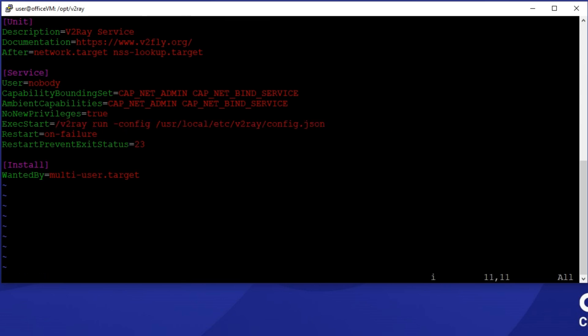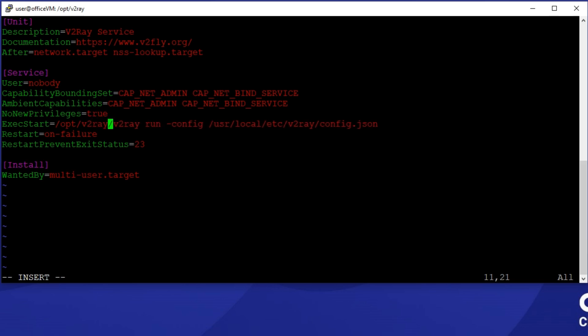Since I've unarchived the v2ray package at /opt/v2ray, I'm changing the paths to that.